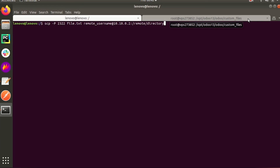If you want to copy a directory, you just need to add the minus r flag for recursive. To copy a directory from local to a remote system, you just need to add the minus r flag only, and then you can copy that directory.